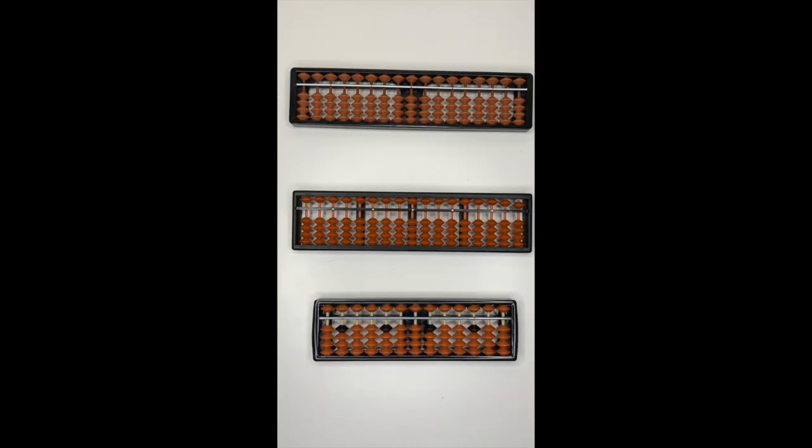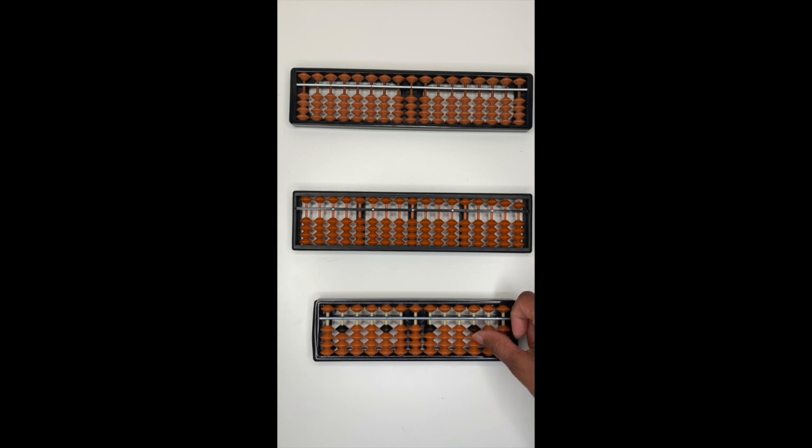To represent two, again, using your thumb, push up two beads. So one, two. You push up two beads towards the middle bar.